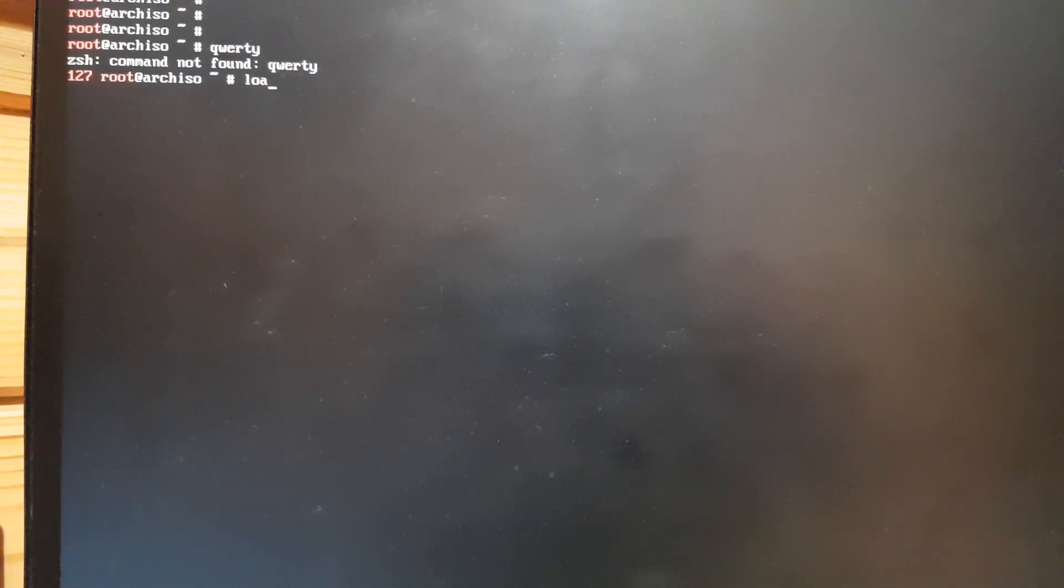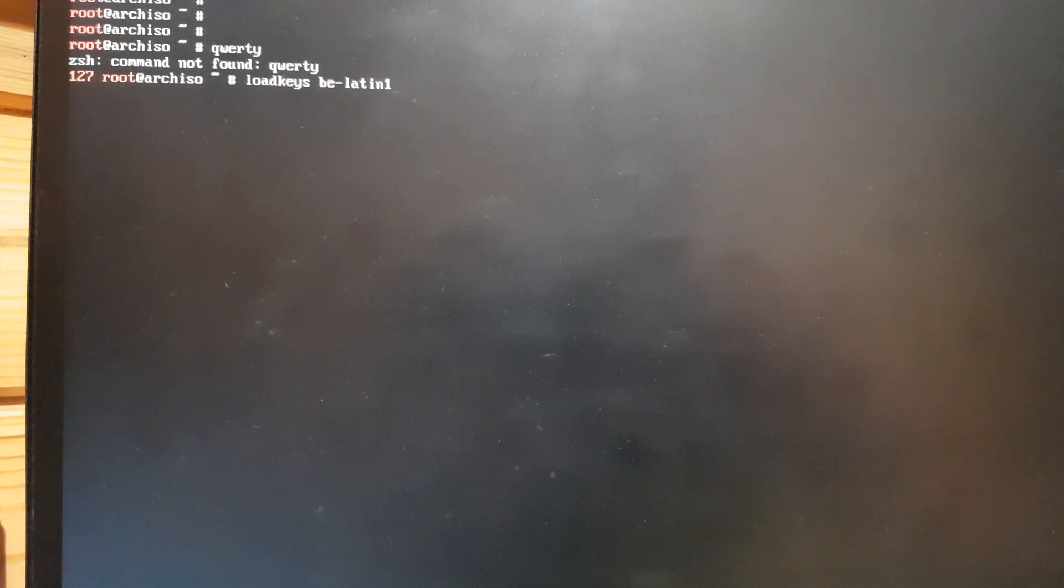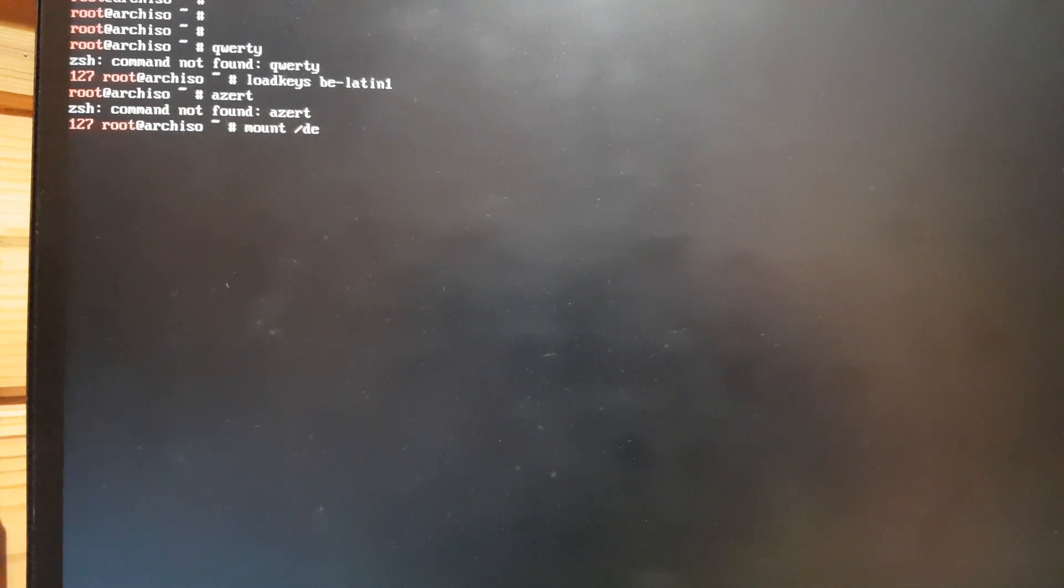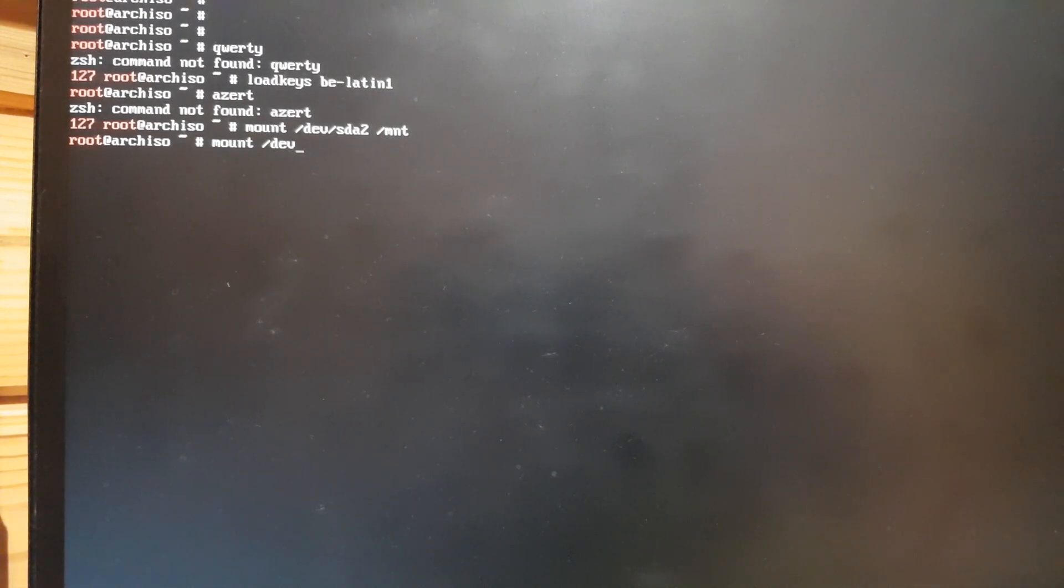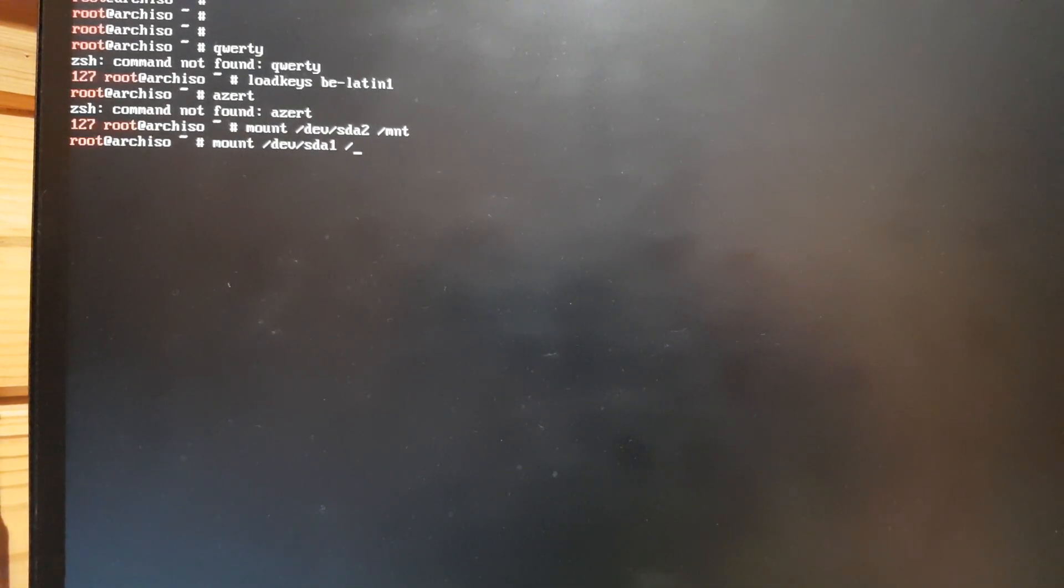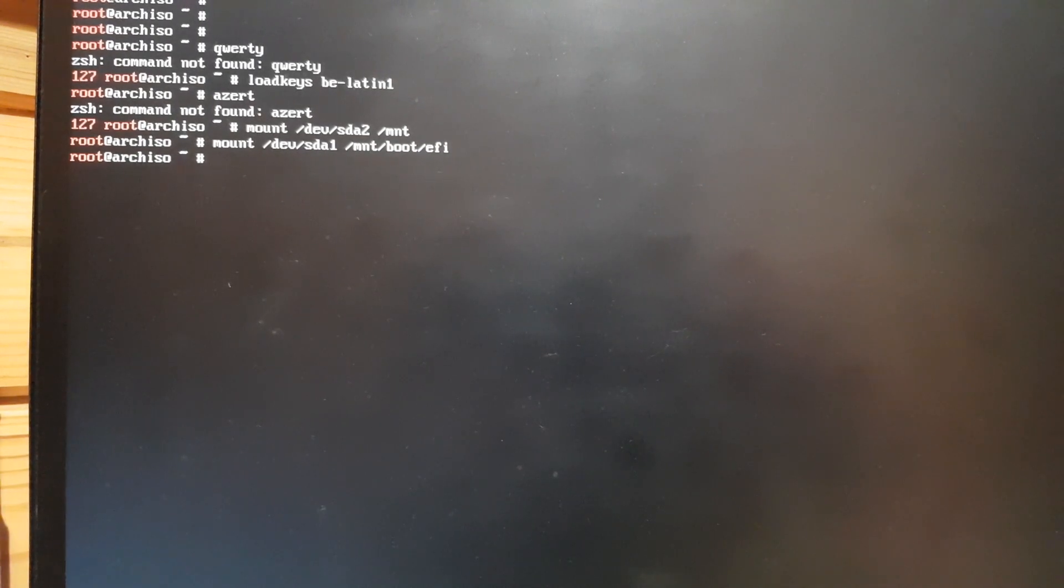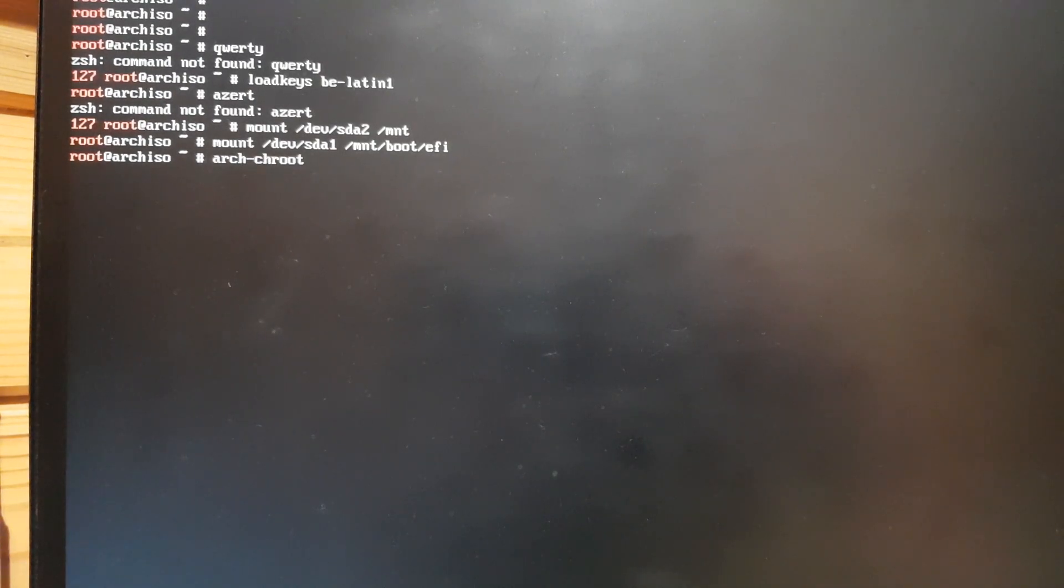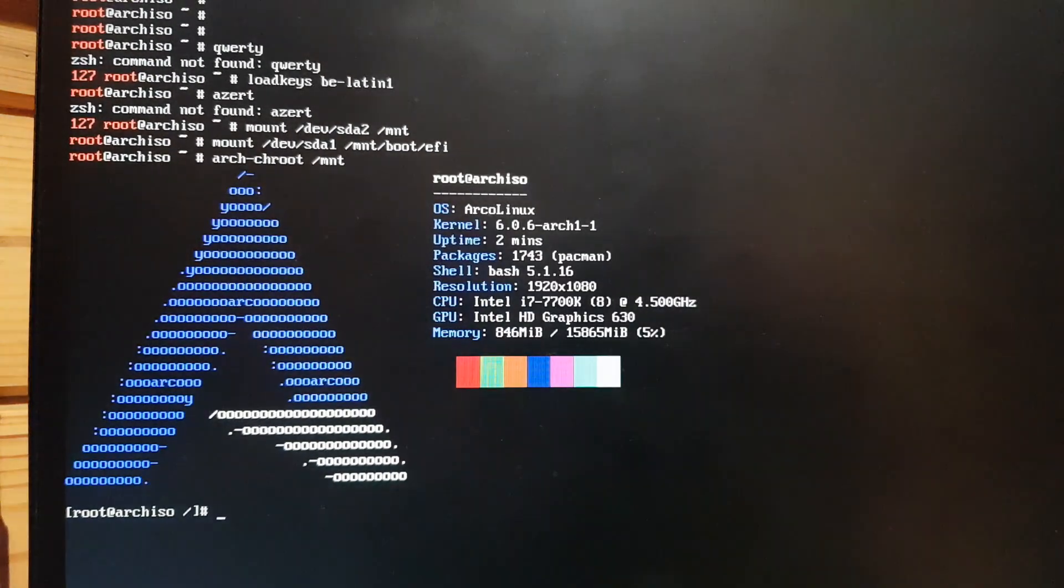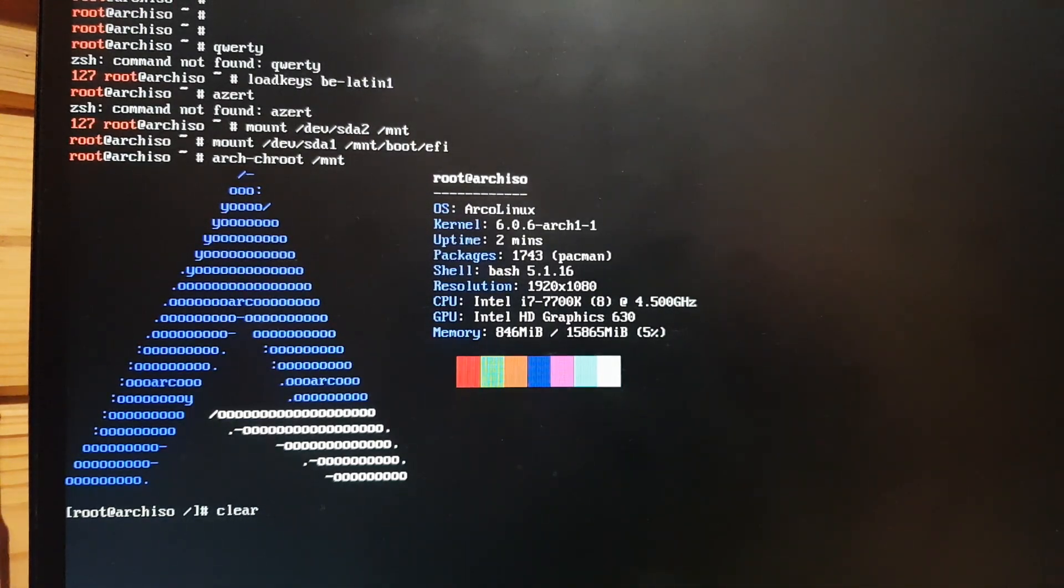This is my first problem. Load keys be Latin one, I've got a Belgian keyboard. Okay. Next up, mount me the device sda2 inside mnt, and mount me device sda1, which is the UEFI, in mnt boot efi. That's it. The swap is not needed since it's only there for processes and all that. And I'm gonna arch-root into mount. It's up to me. Clear, I'm inside.